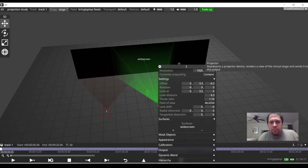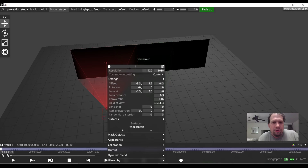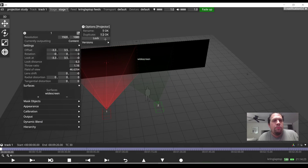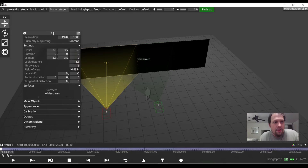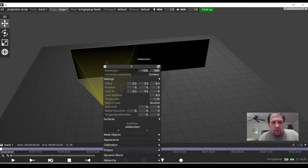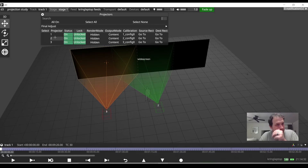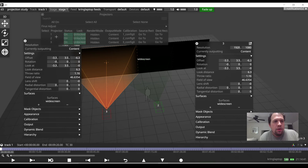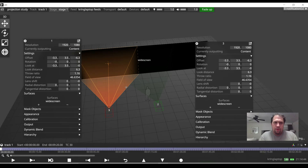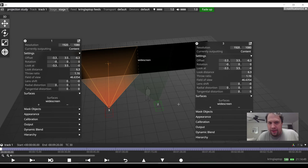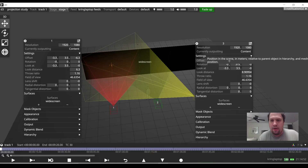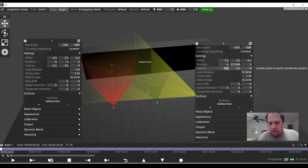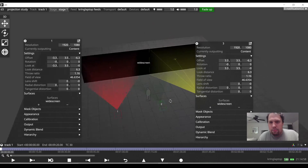Now I'm going to duplicate projector number one to create projector three. You can also hit Control+P — as in projector — to bring up the projector's properties. If projector one is at negative 3.3, looking at negative 3.3, and projector three is going to be the mirror of that, we safely assume the position will be positive 3.3, positive 3.3. And just like that, we are pretty darn good.